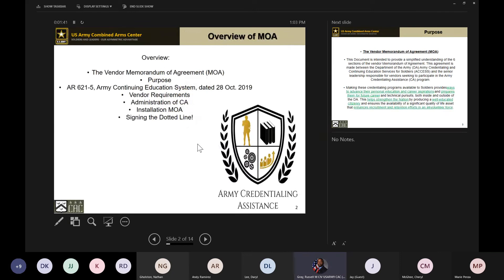The first thing we're going to go over in our training is the vendor Memorandum of Agreement, or the MOA. I'm going to go over the purpose, the regulation that guides the MOA, the vendor requirements, the administration of the CA program, the installation MOA, and signing the dotted line at the end.